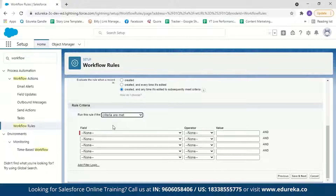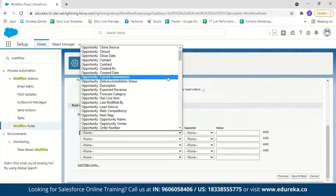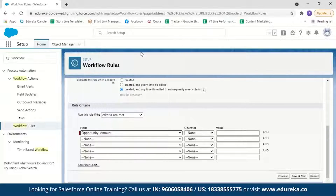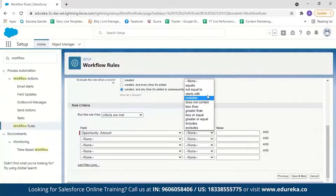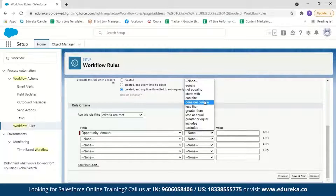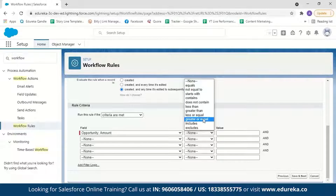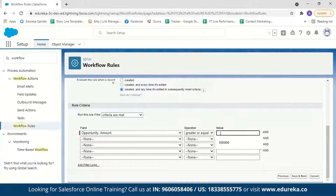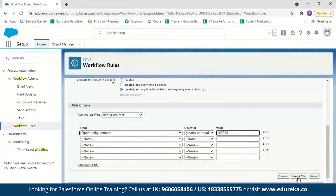Next we decide the evaluation criteria. We'll choose 'Created and every time it's edited to subsequently meet the criteria' so that every time the opportunity amount is greater than 100,000, I get an email. We keep the filter as 'criteria are met,' then select the Amount field, set the operator to 'greater than or equal to,' and enter the value 100,000. After setting this rule criteria, click Save and Next.